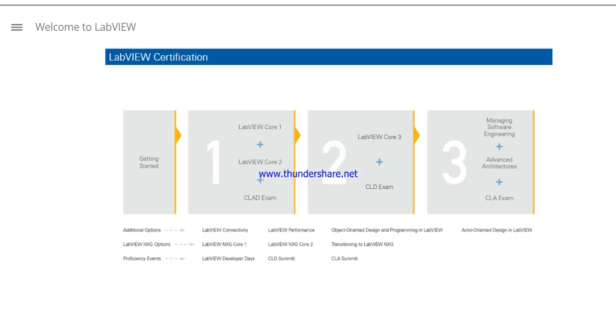LabVIEW certification helps you validate and differentiate your LabVIEW development skills. NI offers three certification levels: Associate Developer, Developer, and Architect. LabVIEW Core 1 helps prepare you for the Certified LabVIEW Associate Developer Exam.